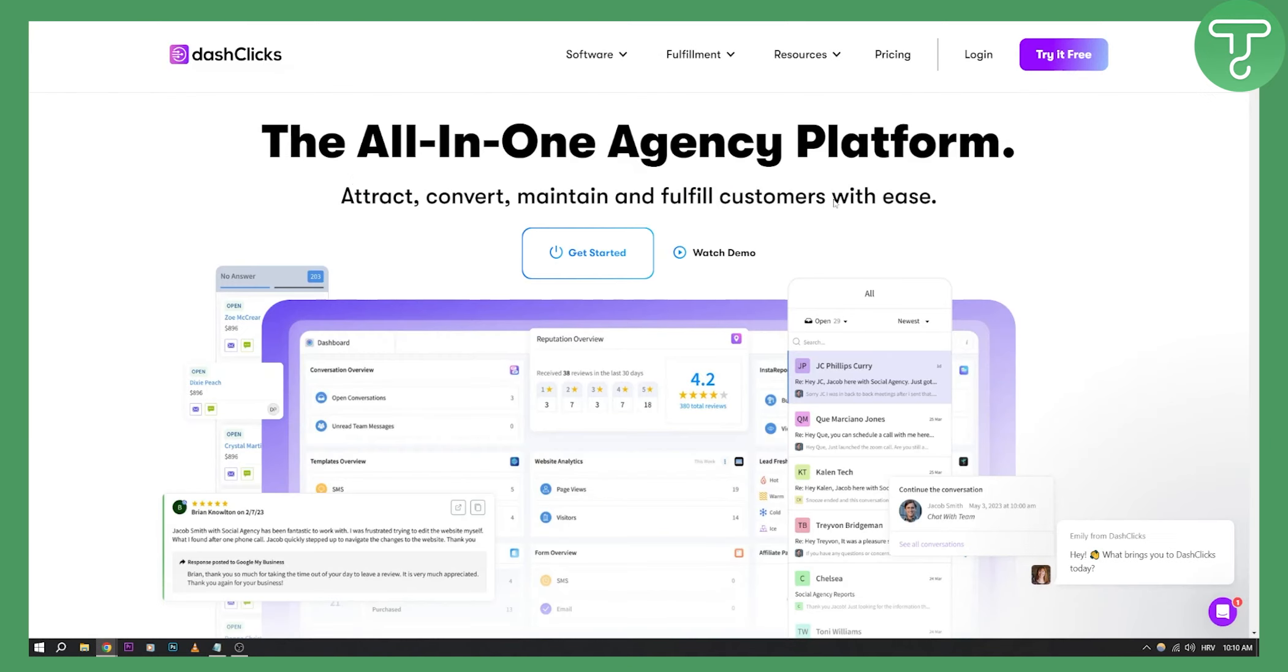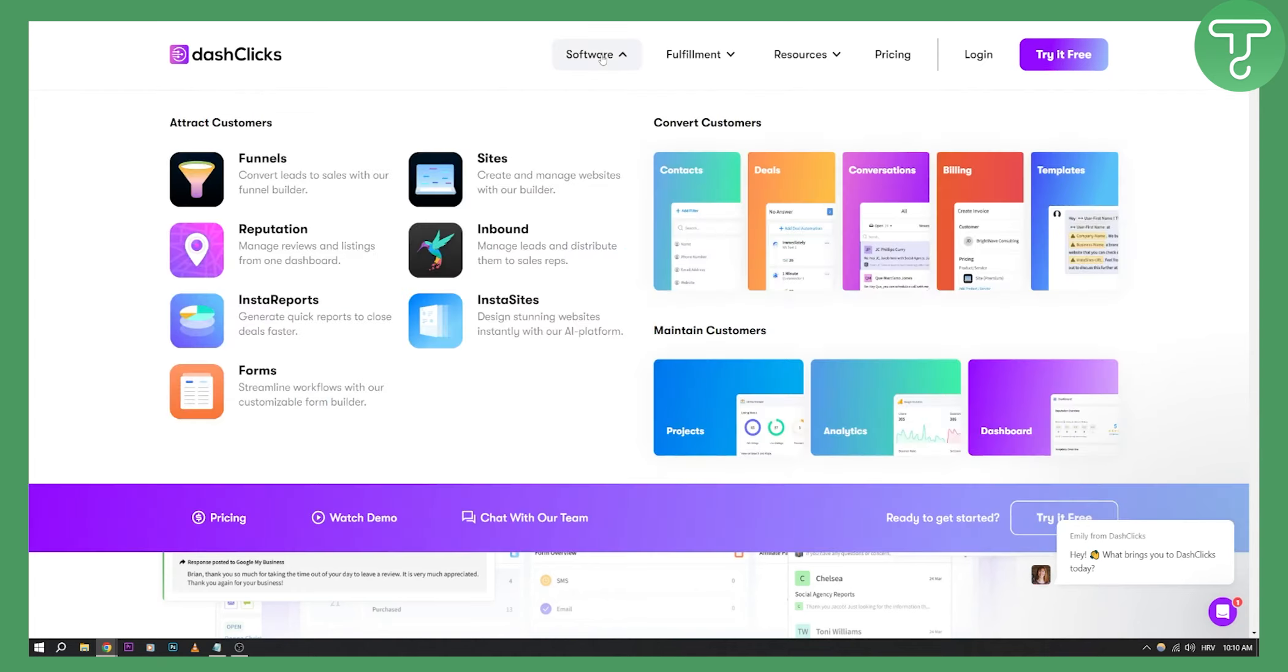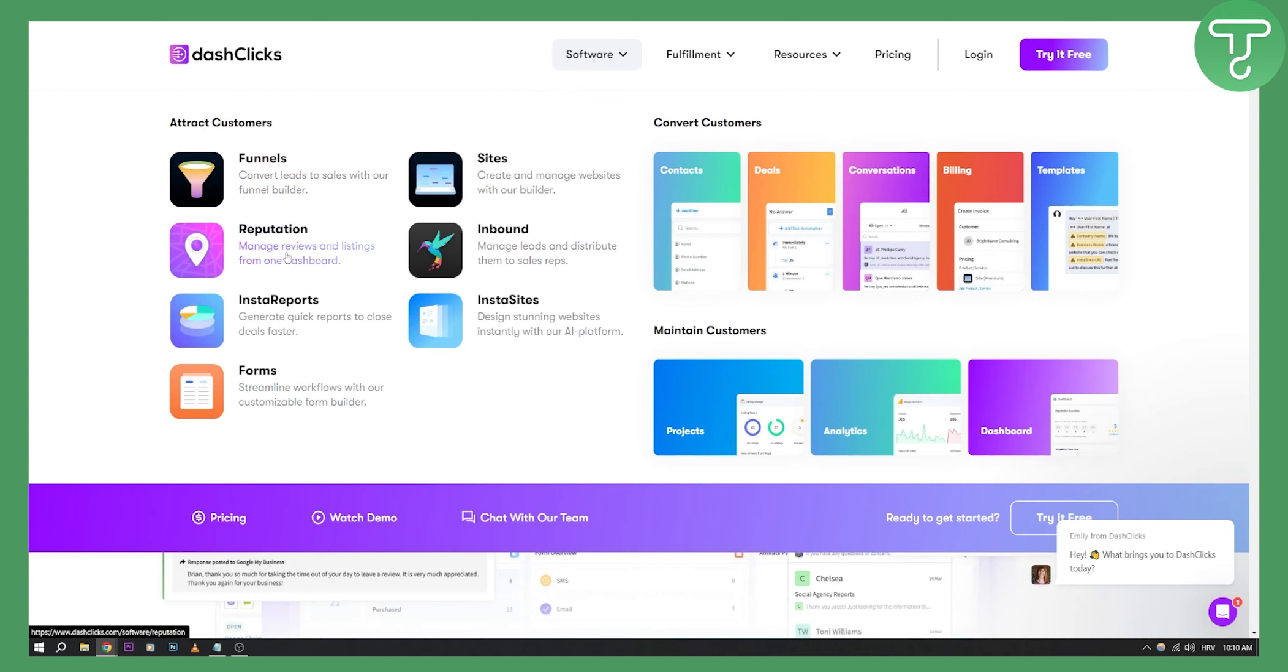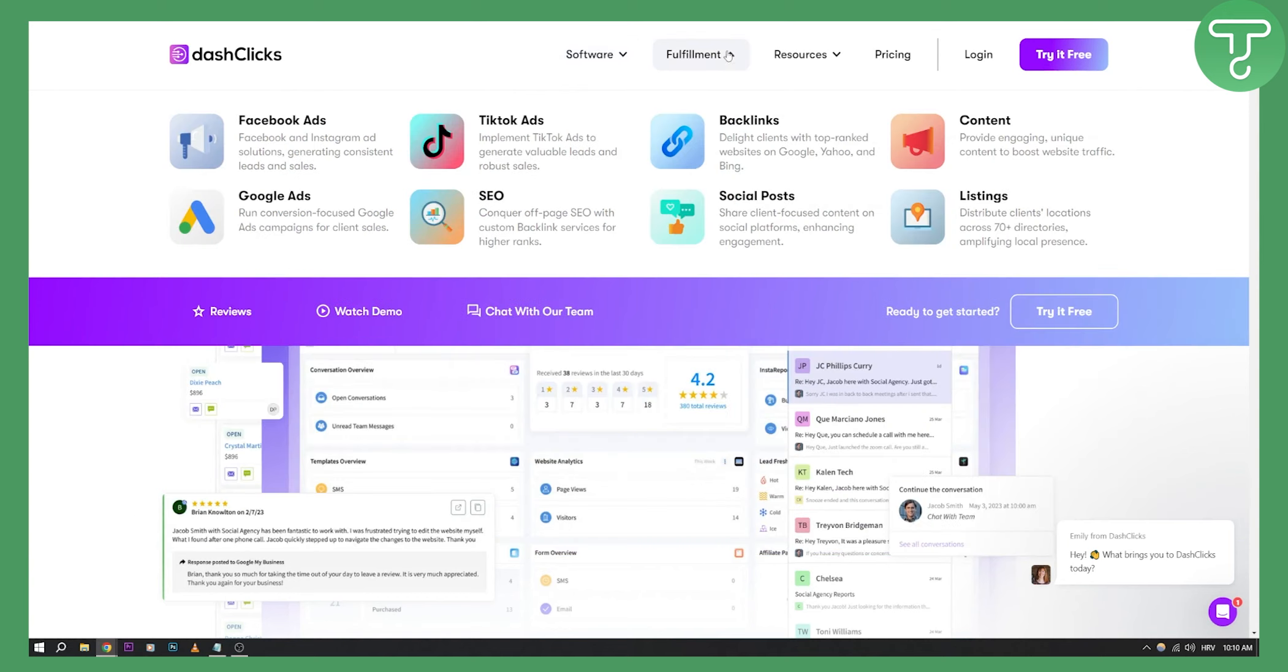And the last website on this list is called DashClicks. This is the last white label SaaS tool that you can resell, but this is more for agency owners. So as you can see, you have software here. You can create and manage websites with their builder. You can manage leads and distribute them to sales reps. You can convert leads to sales. You have also reputation management, Insta reports, forms and all the good stuff.